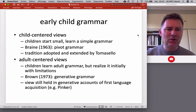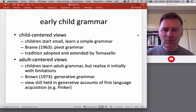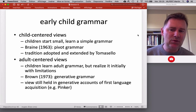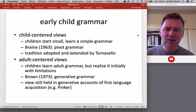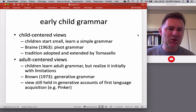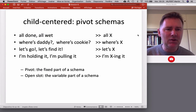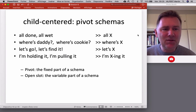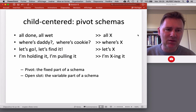In contrast to child-centered views, there are the adult-centered views, associated with generative Chomskyan approaches to linguistic structure. There, according to the continuity assumption, children learn essentially adult grammar but realize it with limitations initially. This view is still very much around. Steven Pinker, for instance, has written a famous book called The Language Instinct — it's a couple of years old, but you can still read it profitably to get a sense of what that perspective on language acquisition is like.